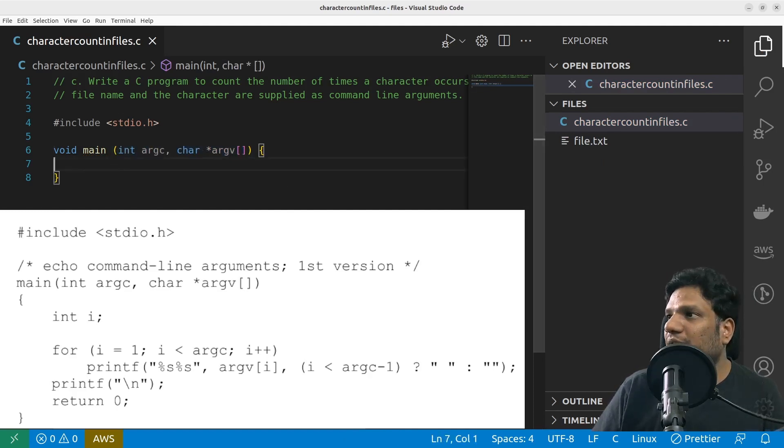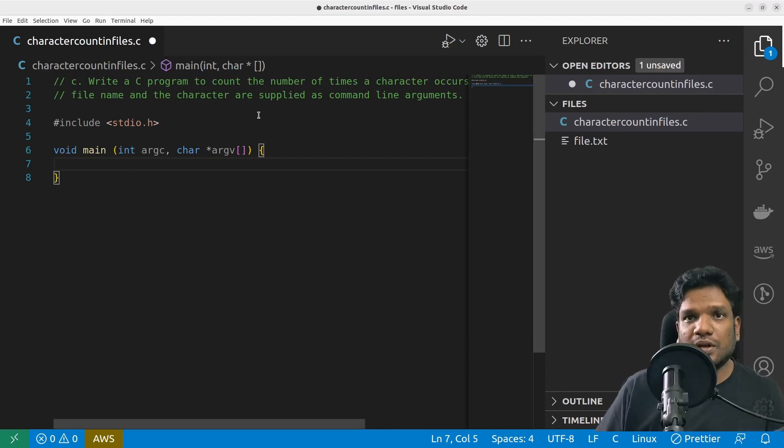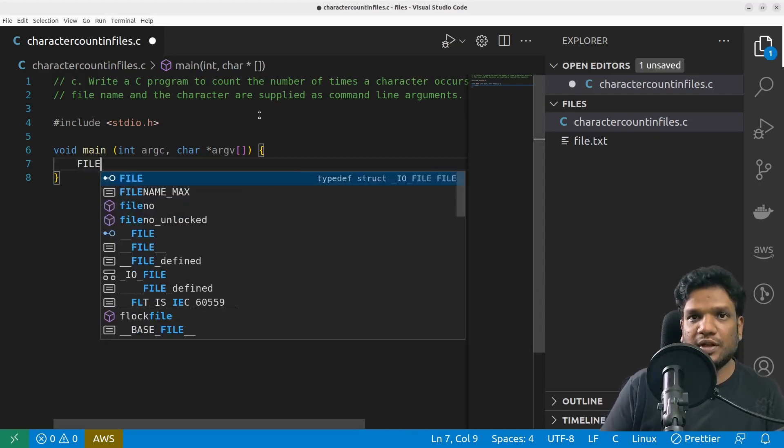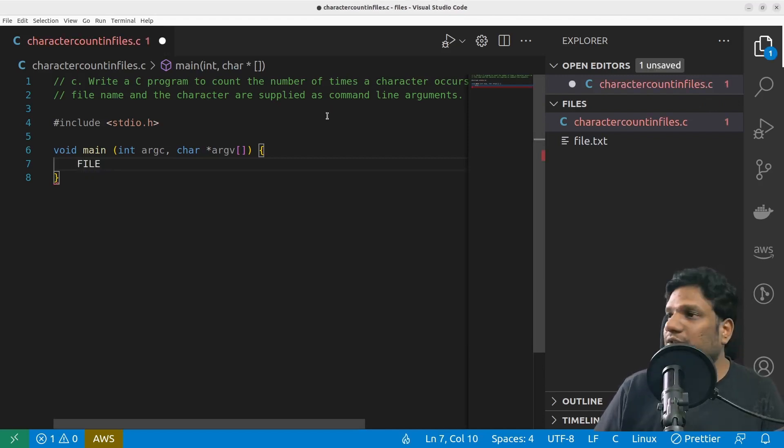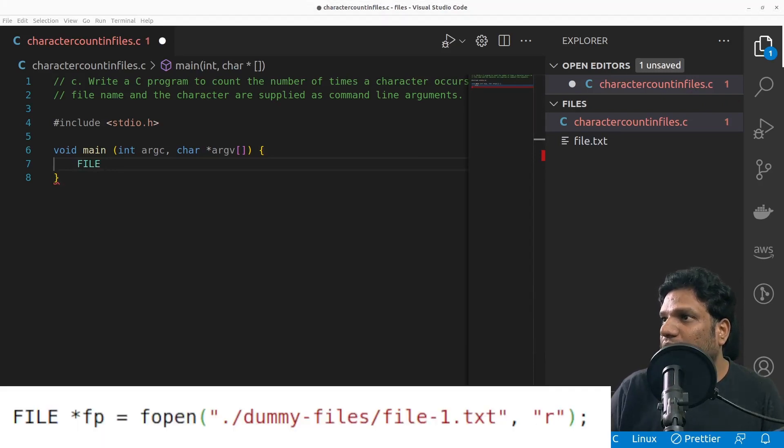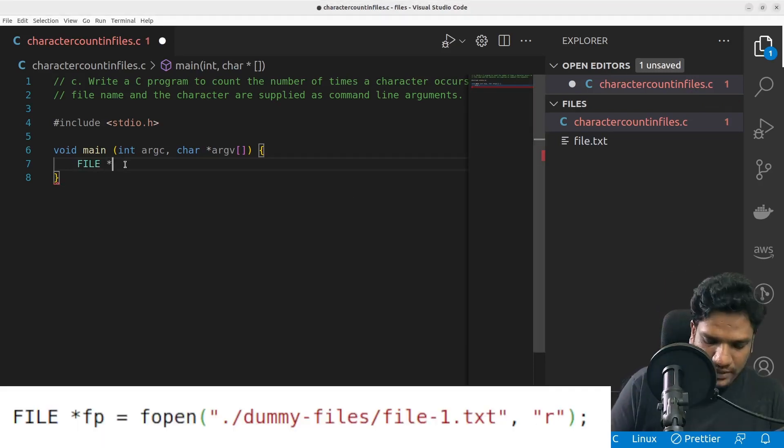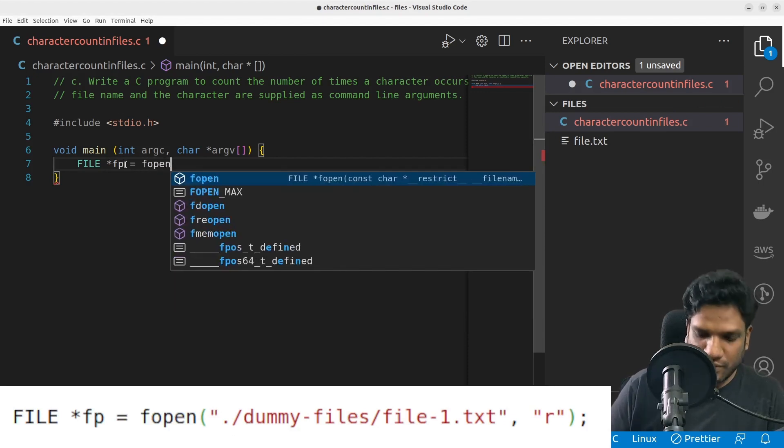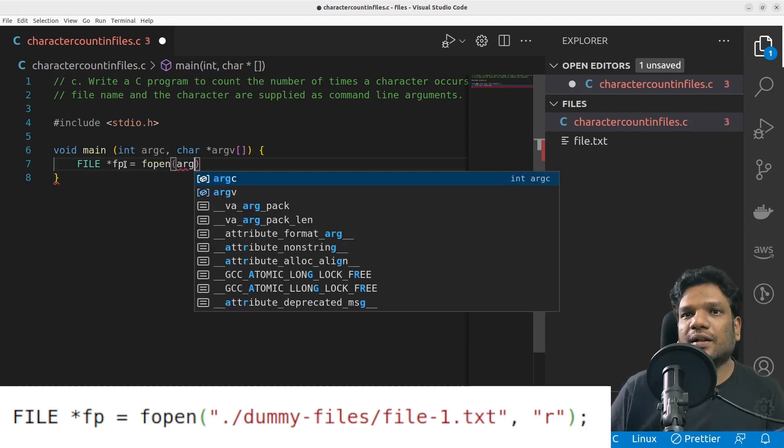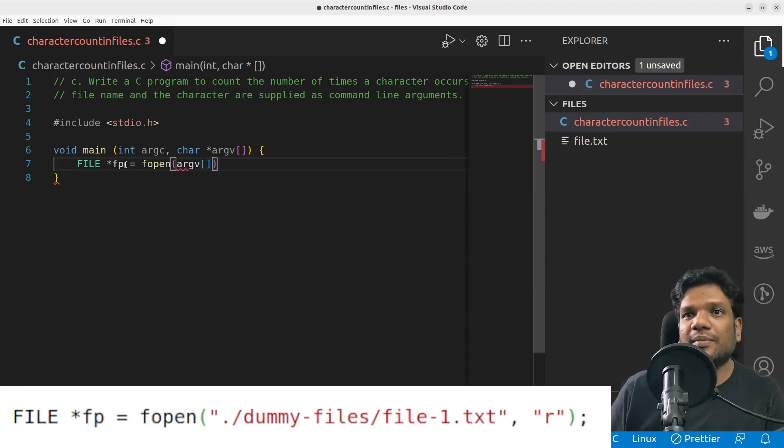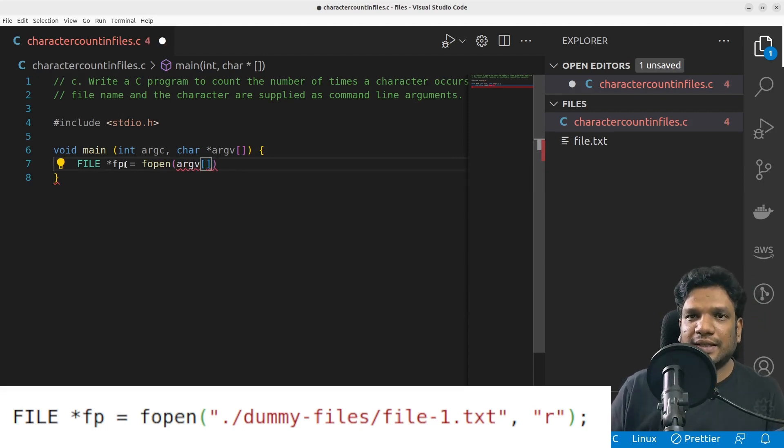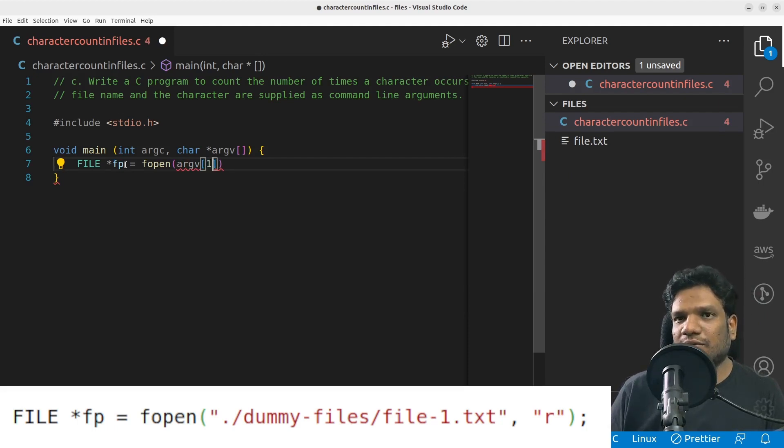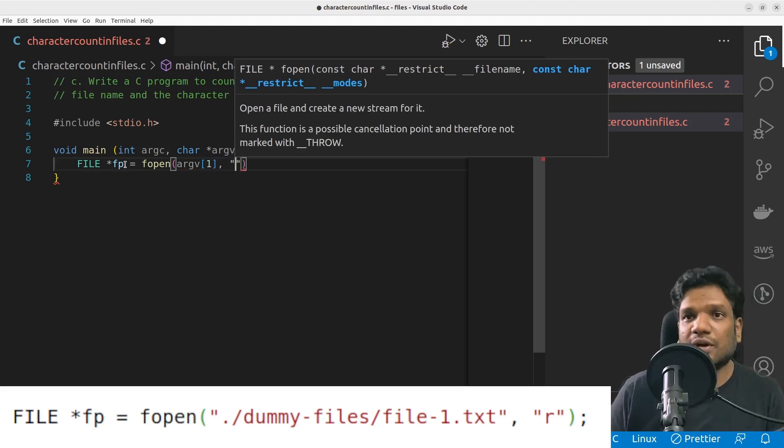I'm gonna use the same here in my code. Now what I'm supposed to do is I'm supposed to open the file. So let's bring up the file open syntax: FILE *fp, pointer fp = fopen. And here I will have the file name coming from the command line.